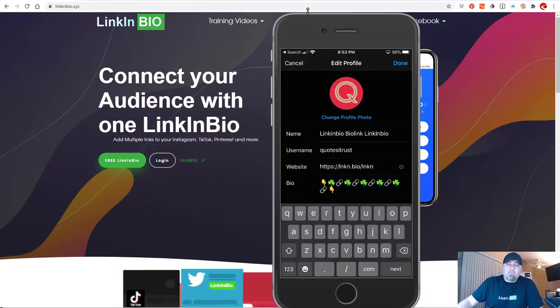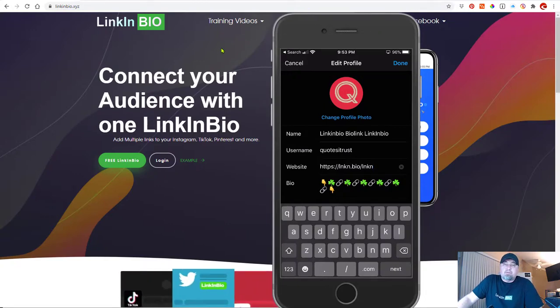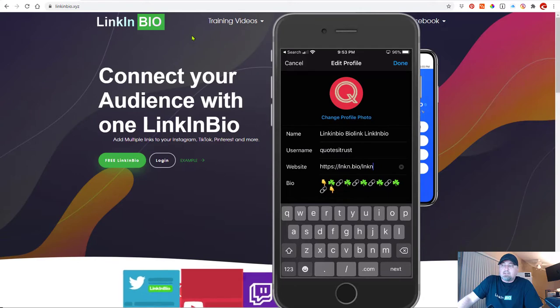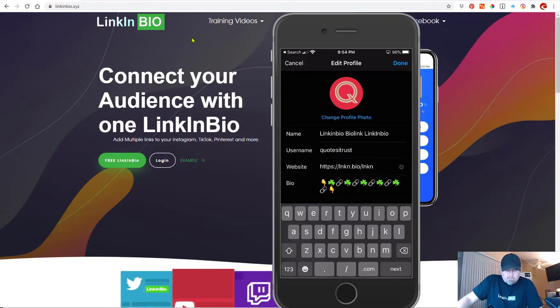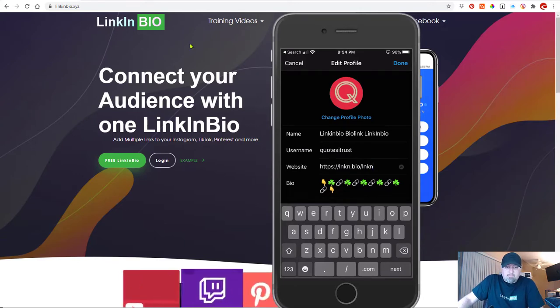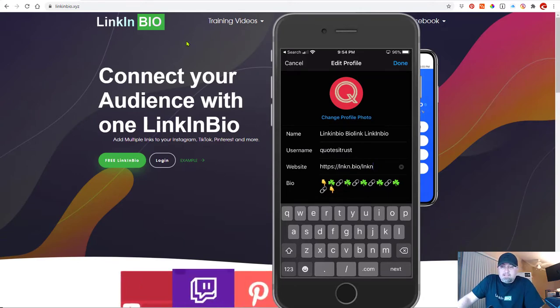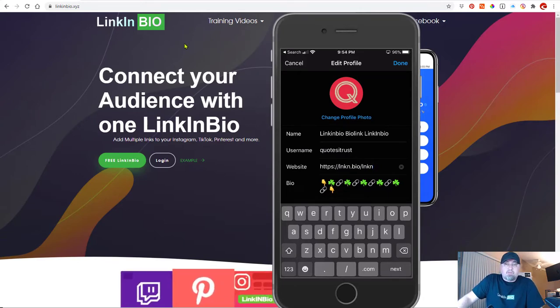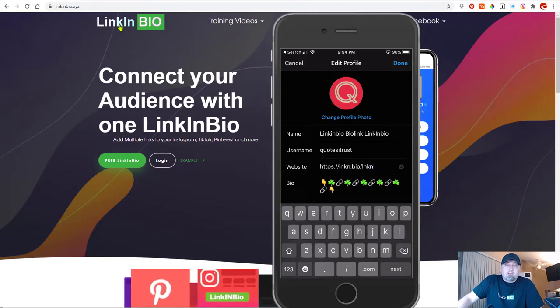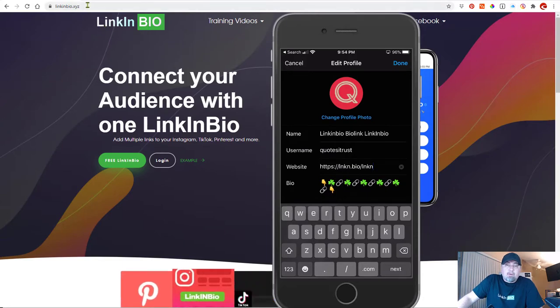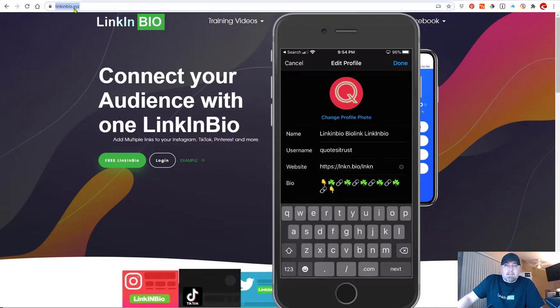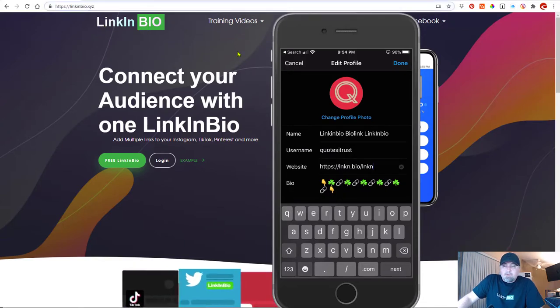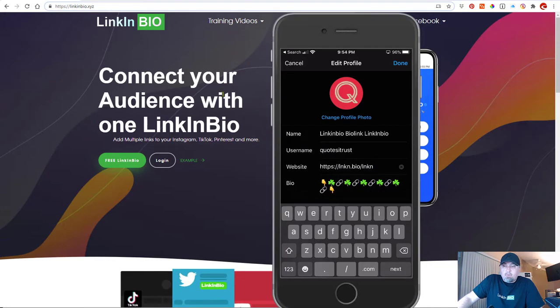Now what I'm going to show you is a way that you can link to multiple places at one time. So what you do is you use a service like this called linkin.bio, and it's up here, linkin.bio.x.yz, and I'm going to show you exactly how it works.